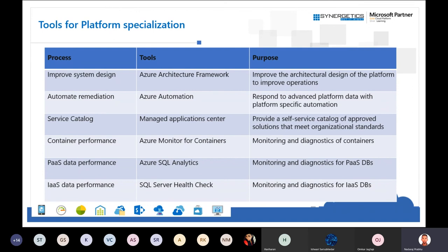Azure SQL Analytics monitors PaaS services including SQL, PostgreSQL, MySQL, and Cosmos DB. It gives insight into query performance, whether indexing is needed, and how to optimize. SQL Server Health Check gets the health of a SQL Server inside a virtual machine — for example, if MySQL is consuming too much memory or throughput is higher than expected, all this can be analyzed with SQL Server Health Check.